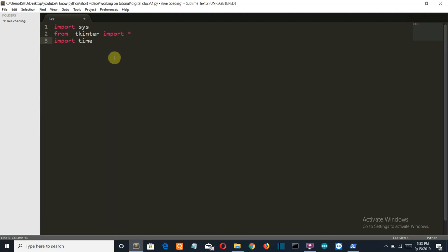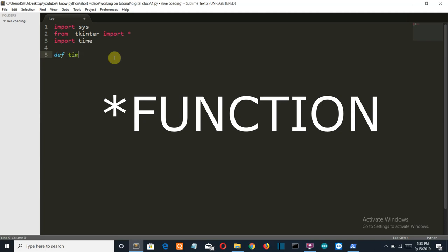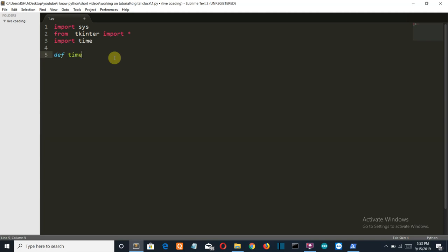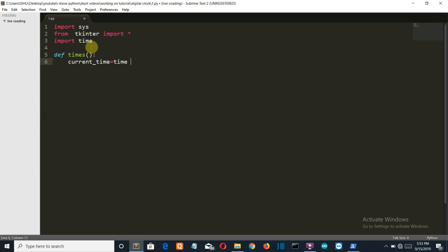Now we'll create a variable, let's call it times, because time is the name of a module so I don't want to name any function or class which is related to that or which is exact that word. Now we'll create a variable current_time, time.strftime, and we want the hour, make sure that this is capital H.